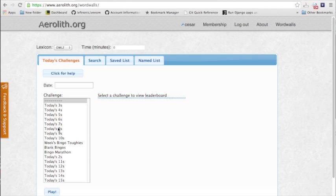So when you log into Aerolith, this is going to be the screen that you see. You're going to see a screen that says Select Word Walls. You click on that and you're going to see this screen. This is the Word Wall screen.